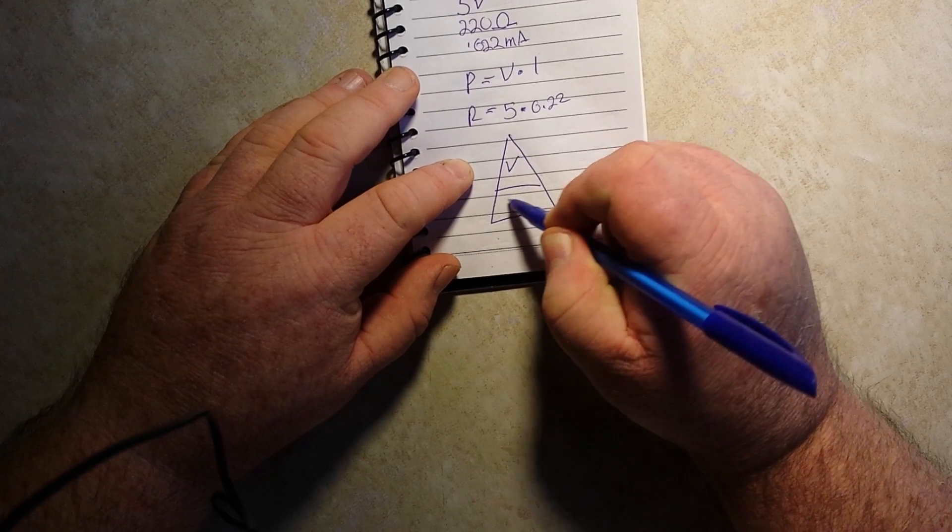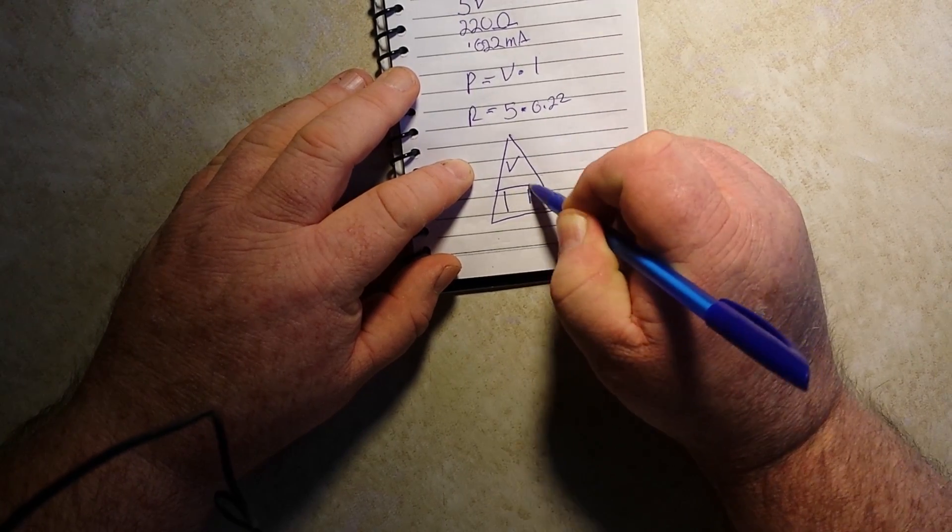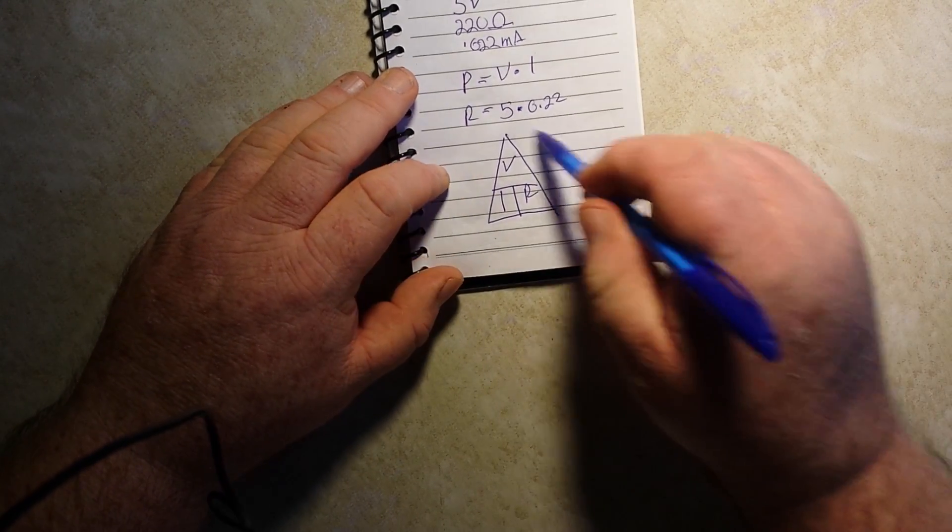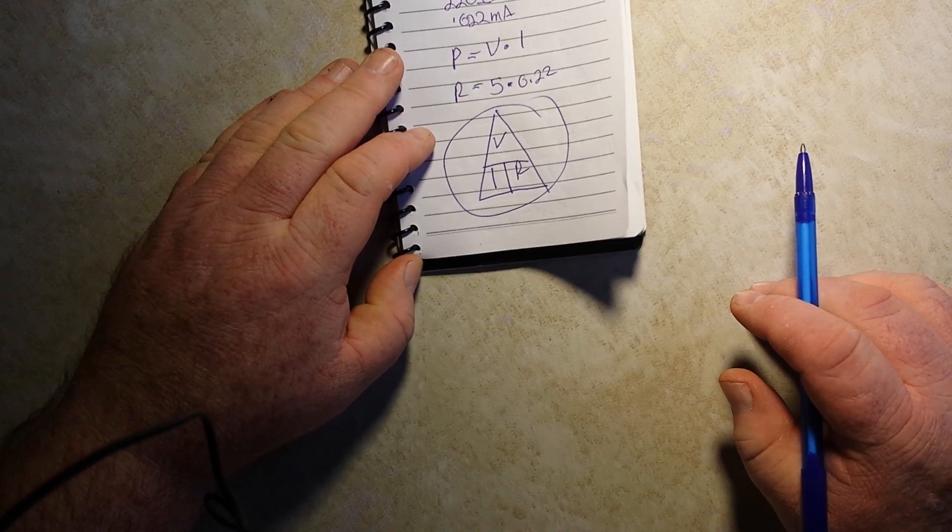All you've got to do is remember V, I, R. Ohm's Law.